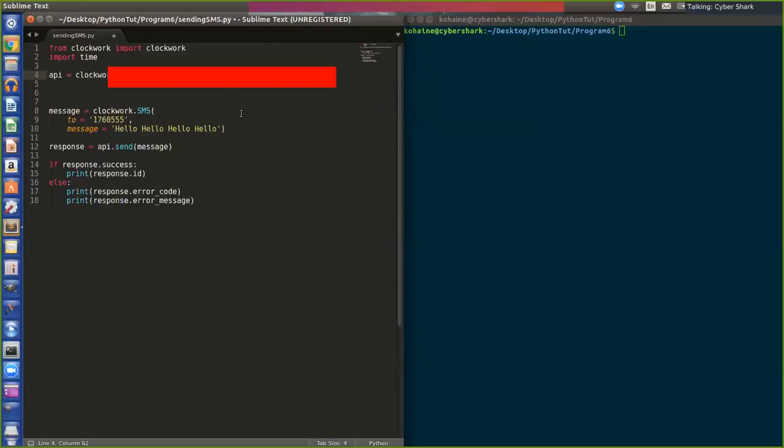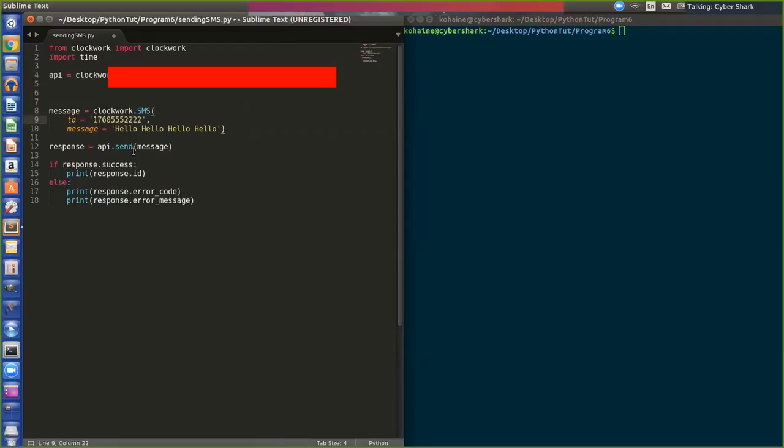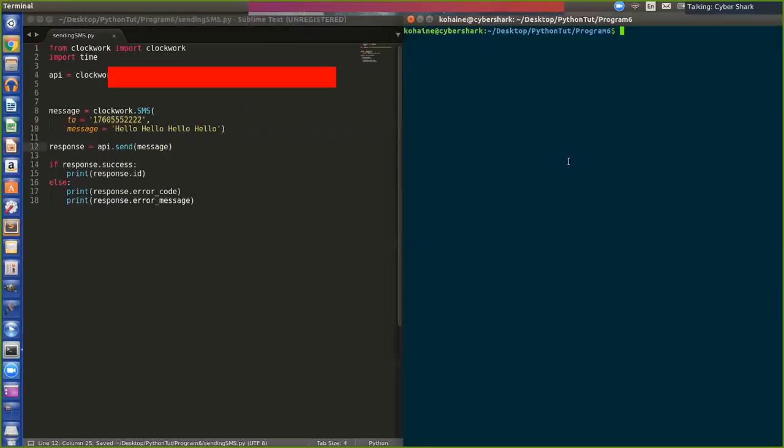Okay, so my key is there. I'm gonna send it to the random number two two two two two. This is a US number as well. So I'm in the US, I'm doing this. I'm gonna save it, and I'm gonna do Python sending sms dot py.